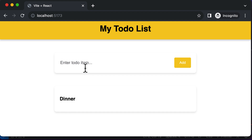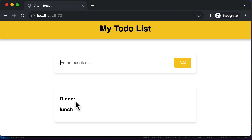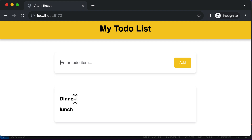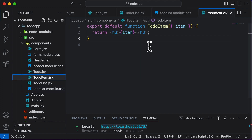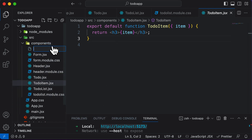You could add another item like 'lunch', but you'll see that these two items are not separated from each other. That means we have to have something which distinguishes between them. So now we have to start styling the to-do item itself. To do that, we again need to add a CSS module, so I'll create a new file: todo-item.module.css.